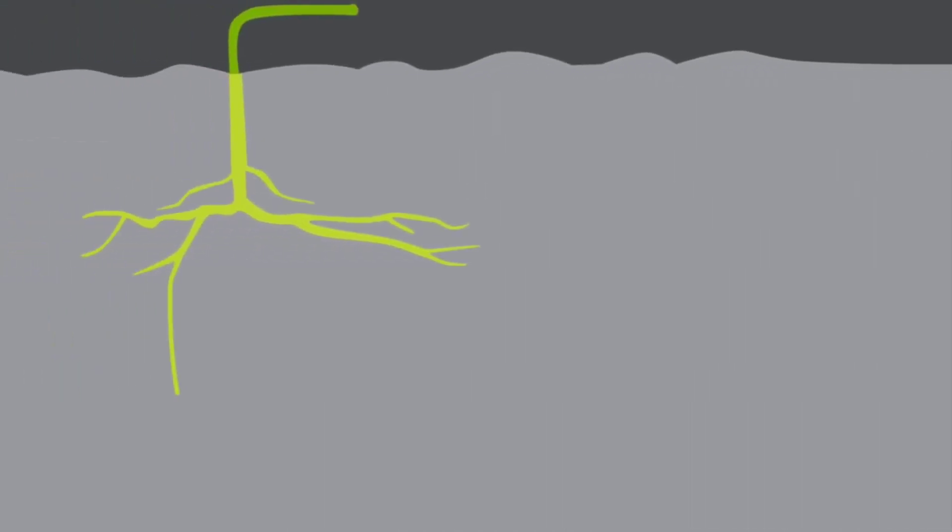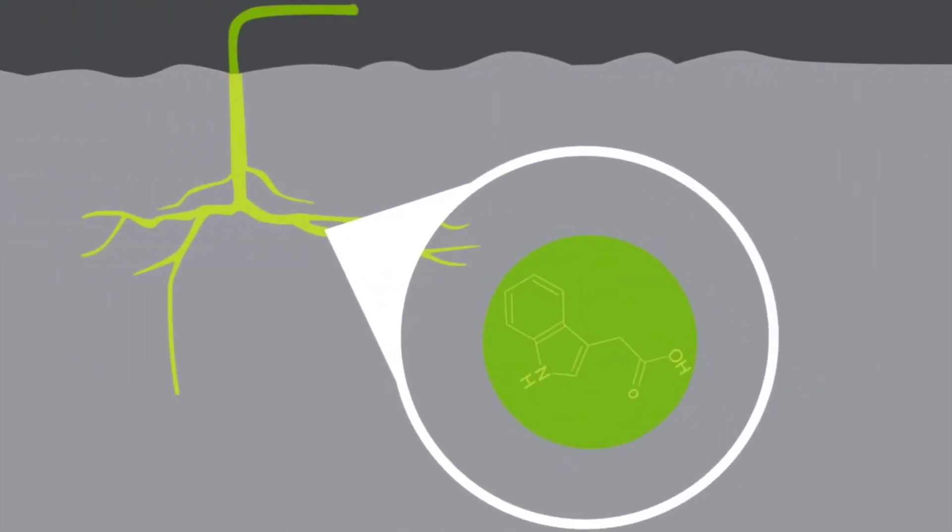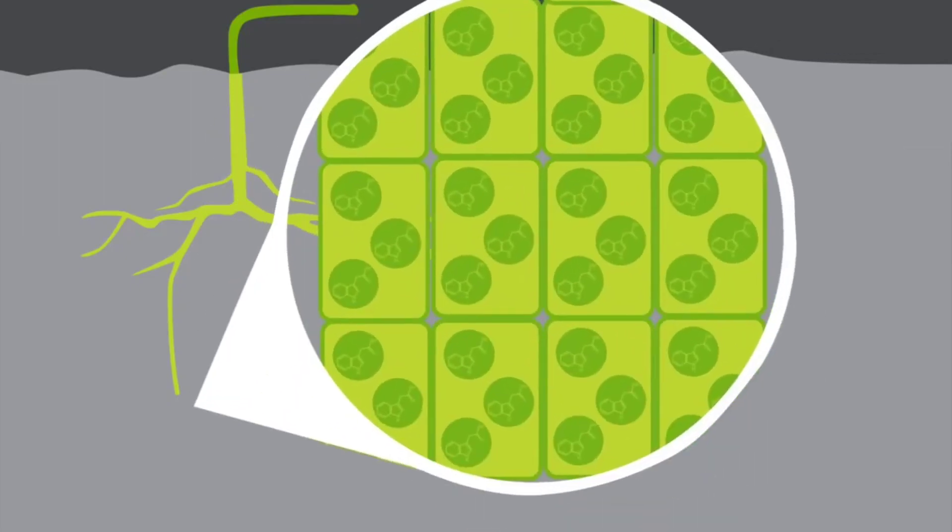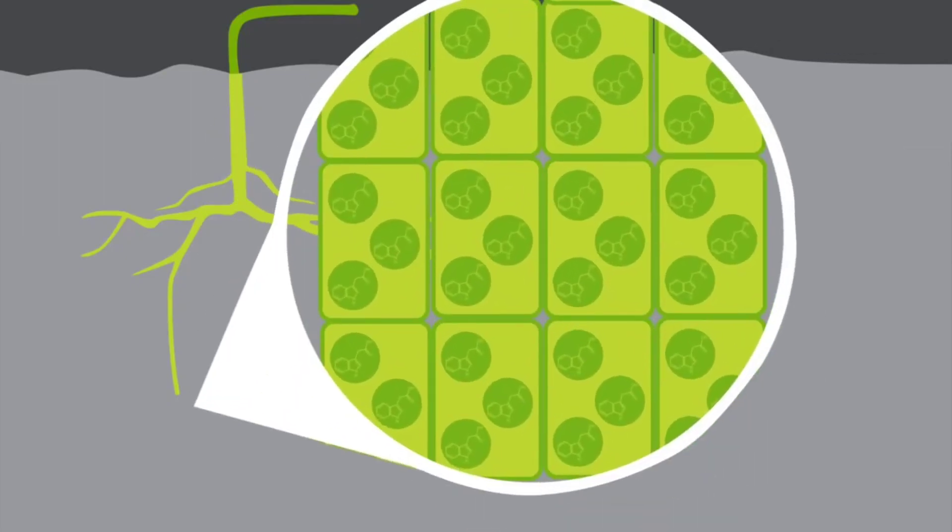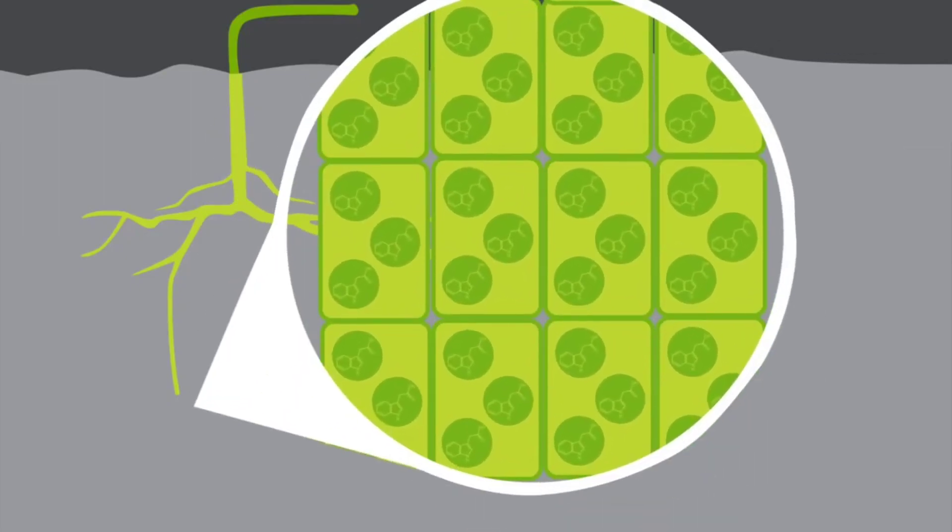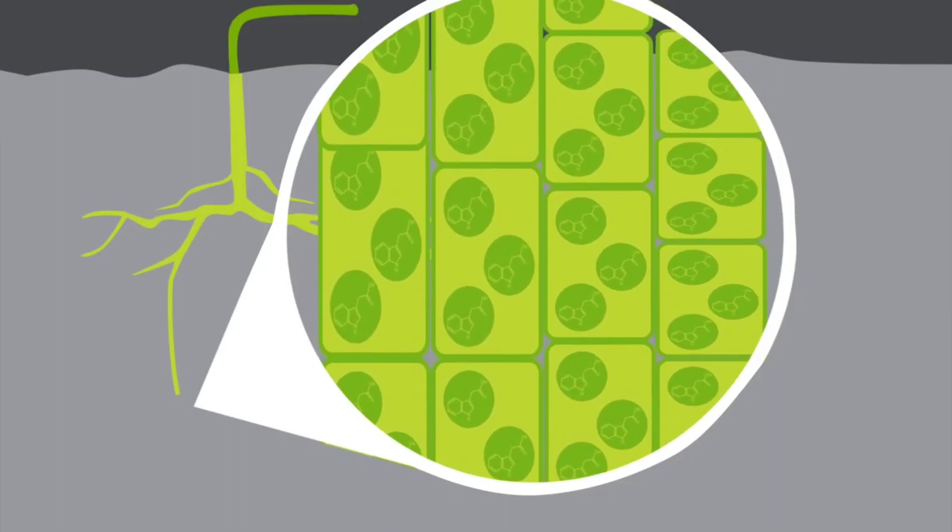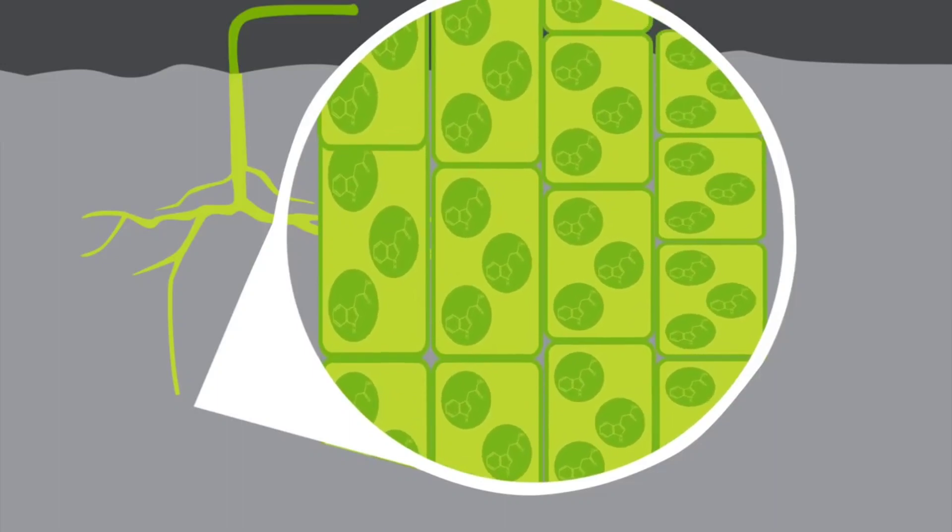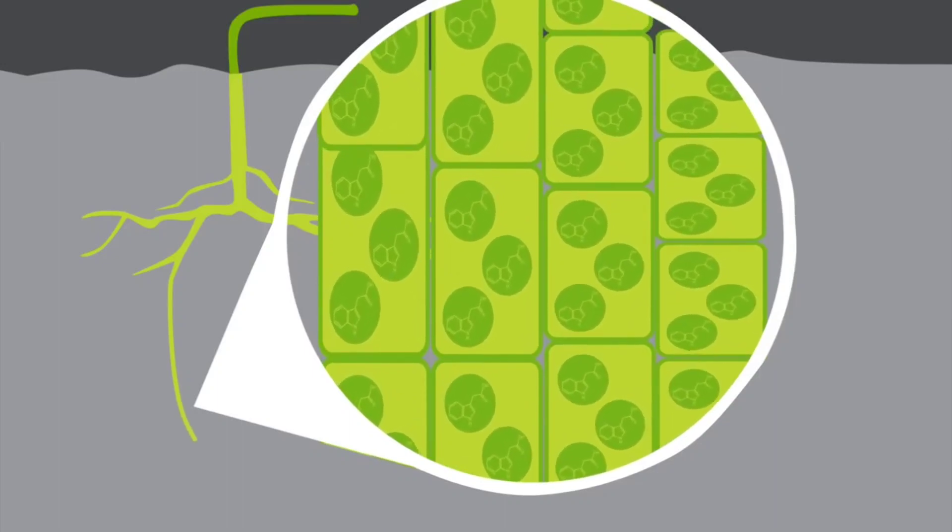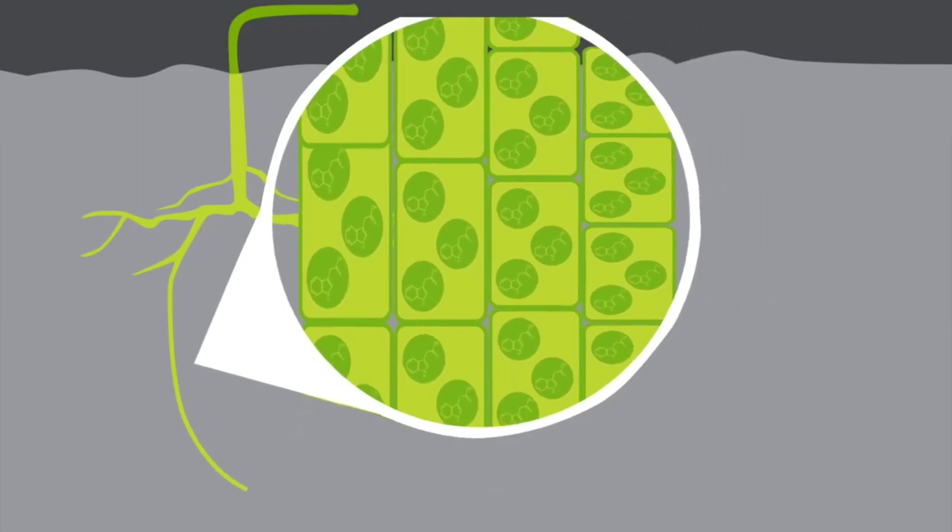Now let's switch it up a bit. Auxins have the opposite effect on root cells. In roots, auxins cause less growth. The shaded side of roots contain more auxin and so they grow less. This enables the light side of the roots to grow more and bend away from the light.